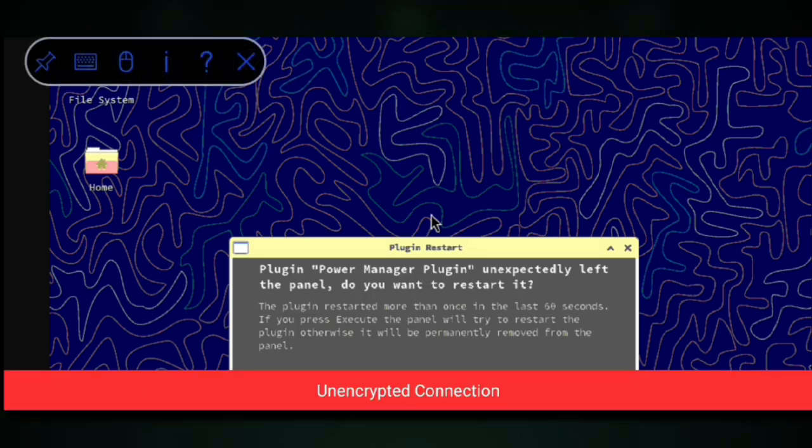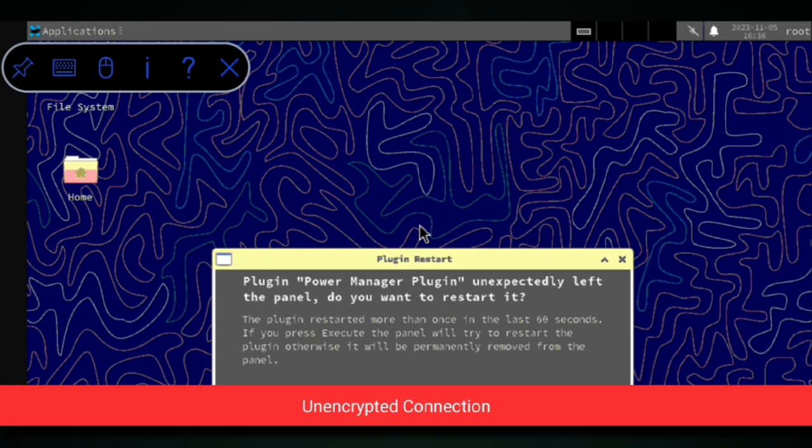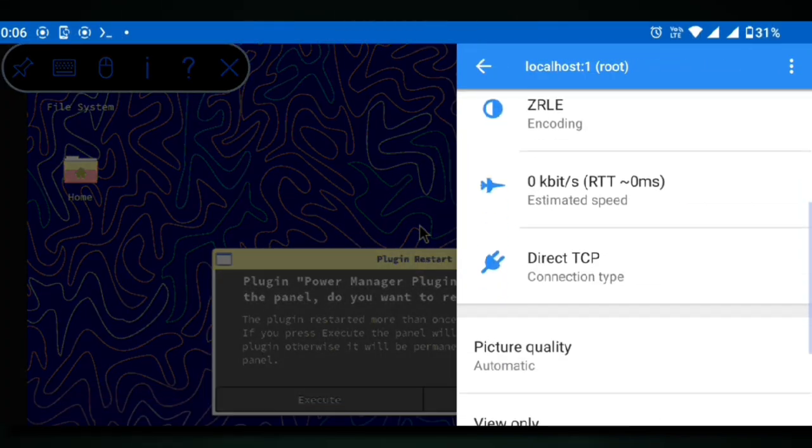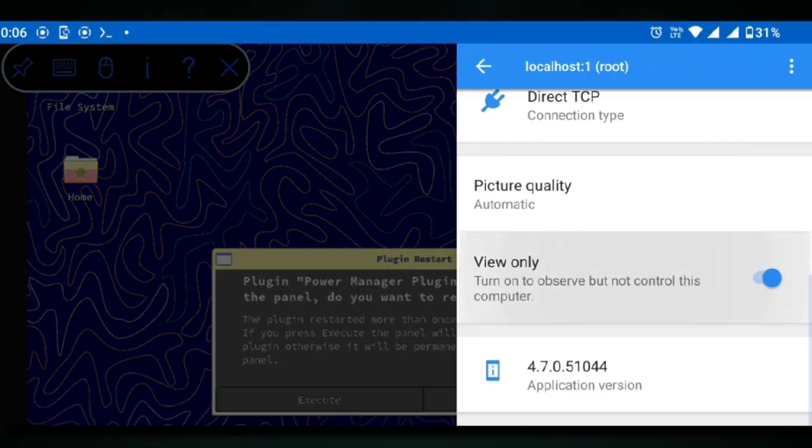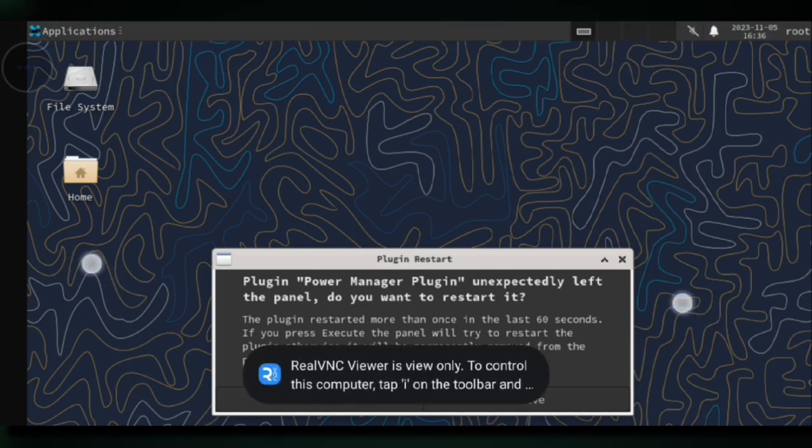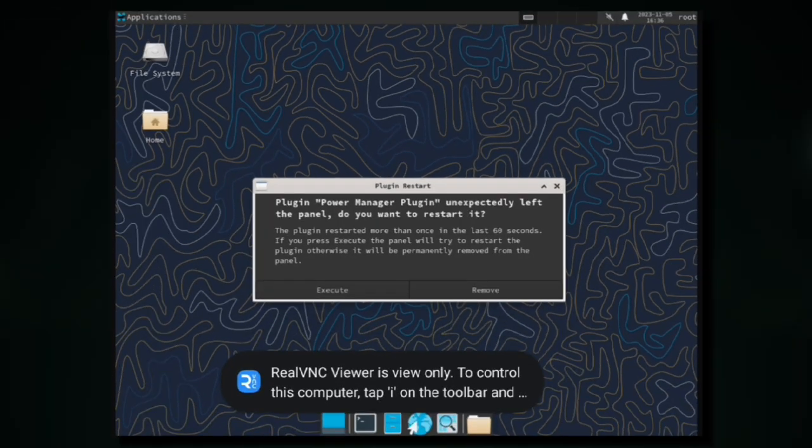But it looks glitchy. To fix that, click on this eye icon. If we scroll down, right here, change picture quality to high. And here is Artix with GUI.